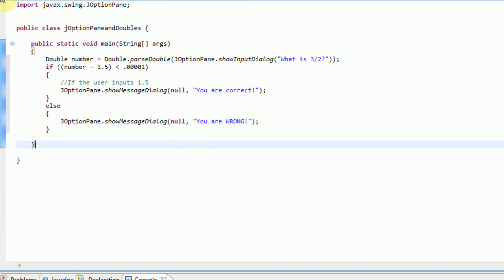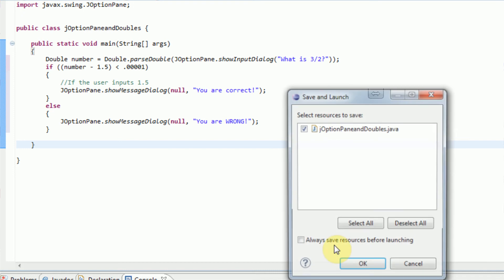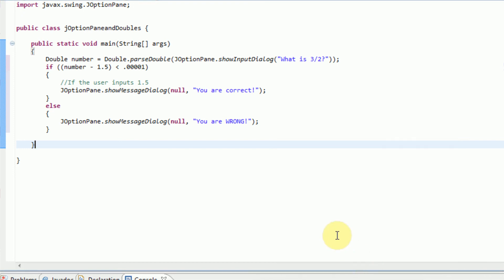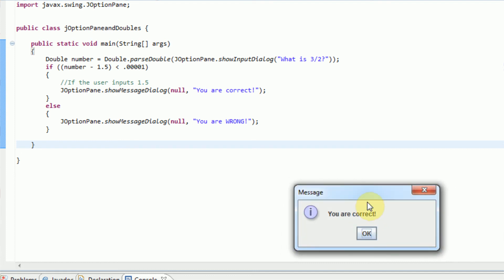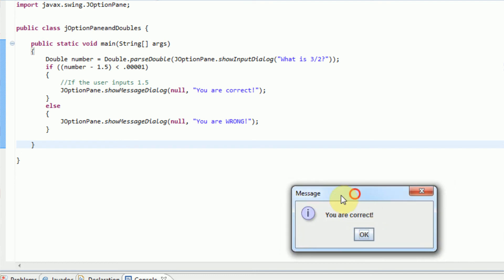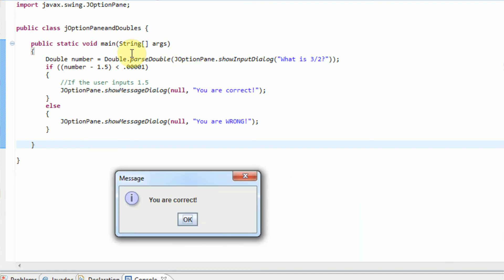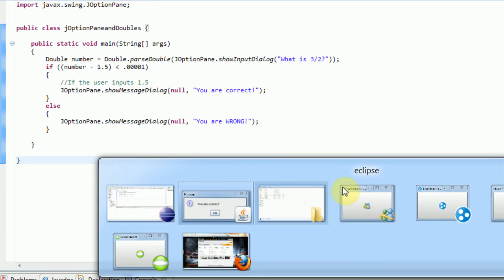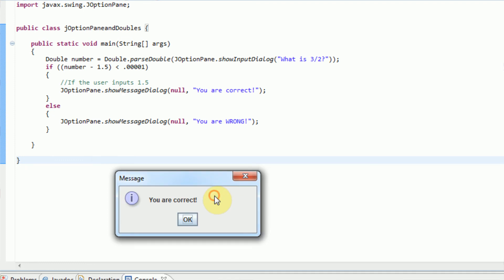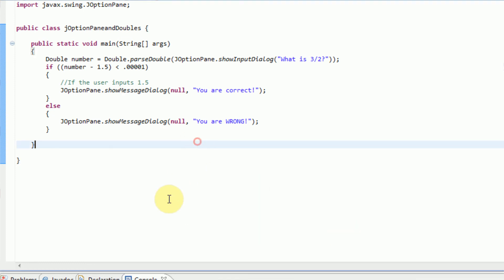So we can go ahead and test this out right now. We're going to run the application. So what is 3 divided by 2? Well, it's 1.5, and we're going to press OK, and I am correct. So this calculation worked out good and apparently I'm correct. You are correct. So our application works perfectly.